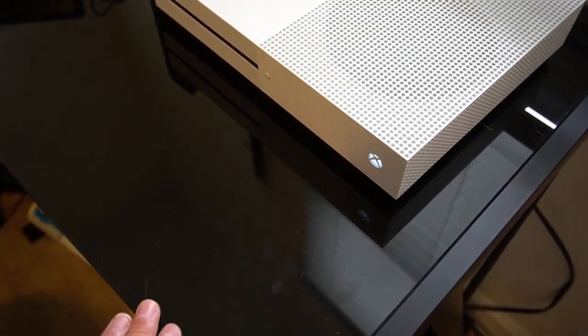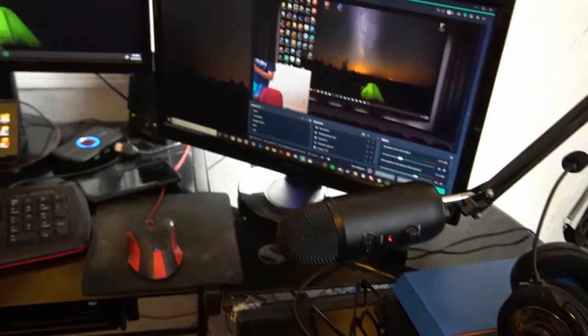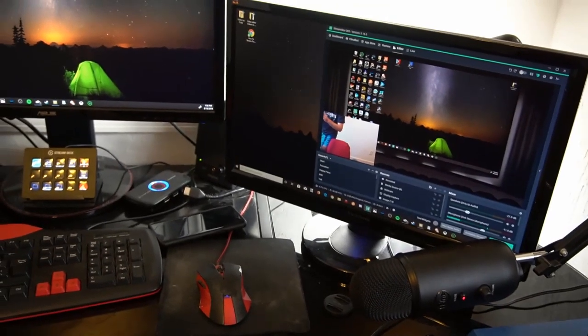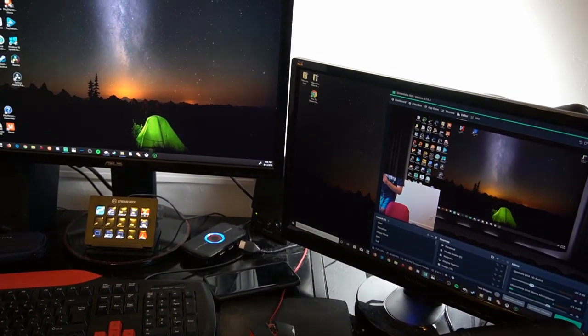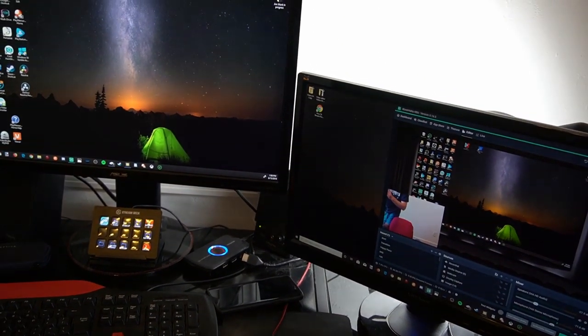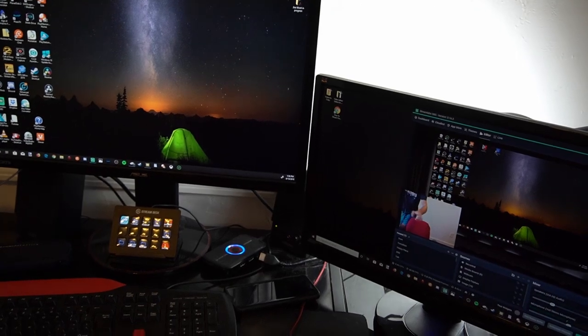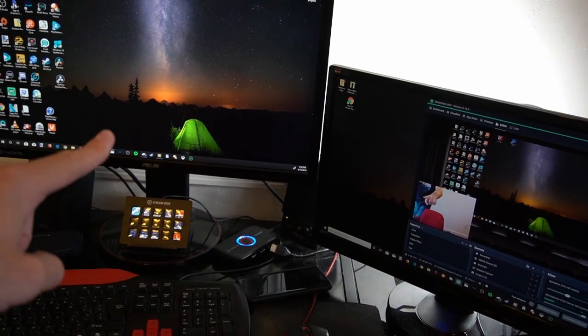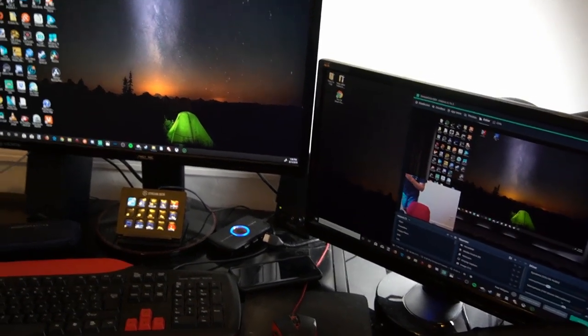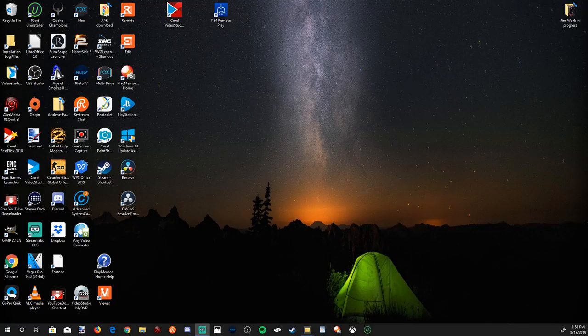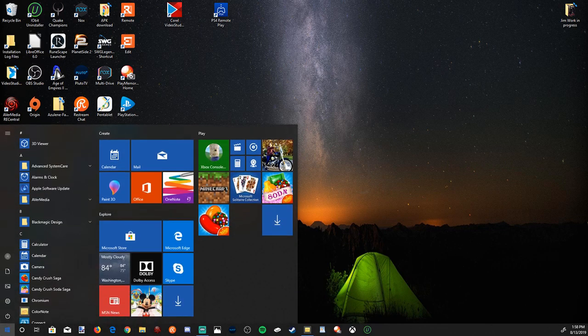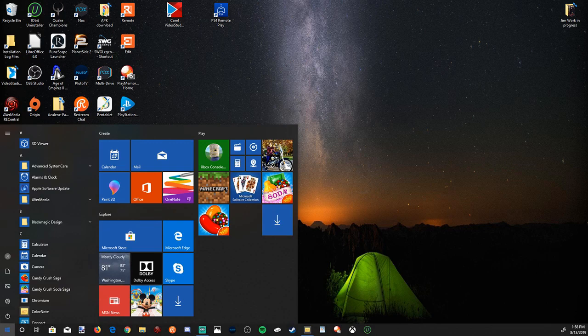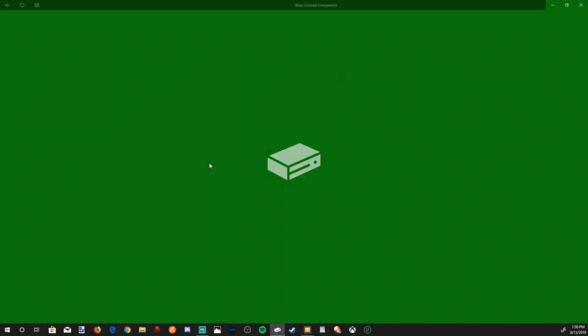Now let's jump over to our computer where I have OBS open. I am going to show you another application which you can stream your Xbox One to your computer really easy. I am now on my computer, going to the start menu on the left hand side, then to the Microsoft Store. But you may already have this application, the Xbox Console Companion application.